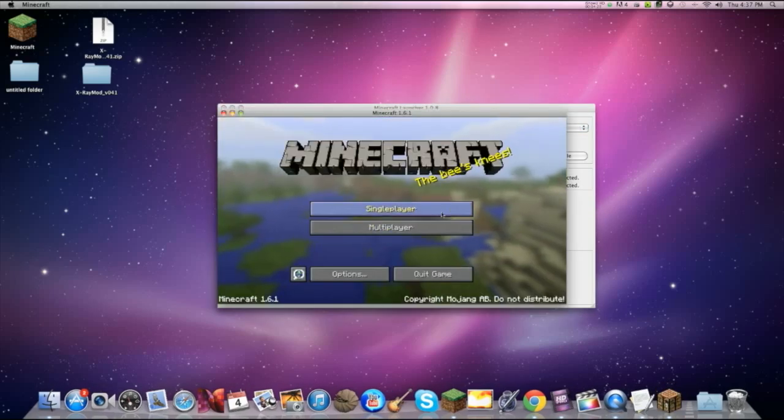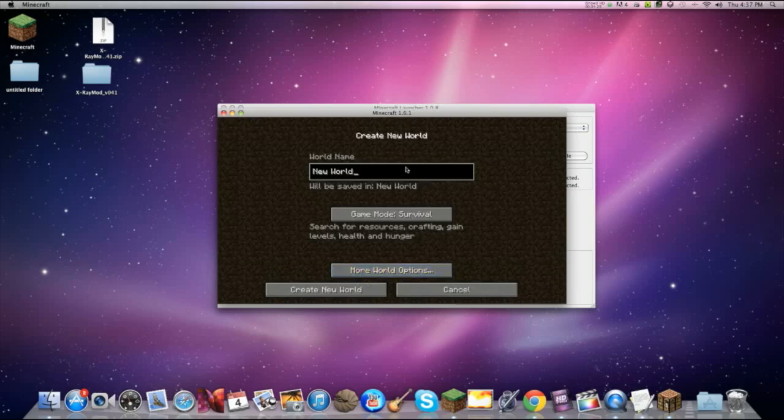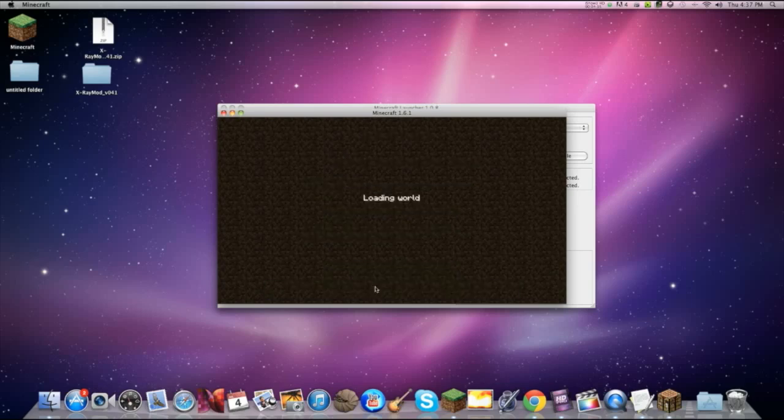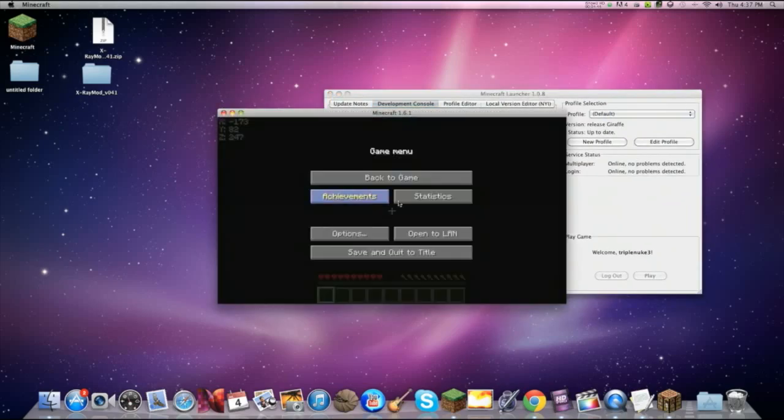There you go. Now let's see if it really works. So let's put in giraffe. I don't know why I like giraffes. Create new world. And I don't know what's taking so long. There it is.